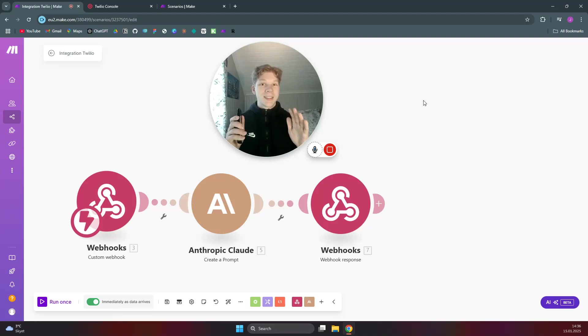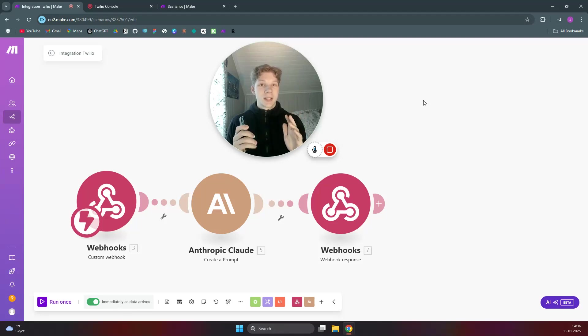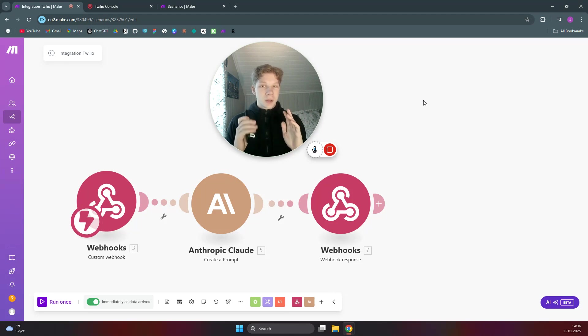I'm going to show you how to make an SMS chatbot that uses AI to respond instantly to the messages you send to that number. I'm going to show you how to make it, but first I'm just going to show you how it works.